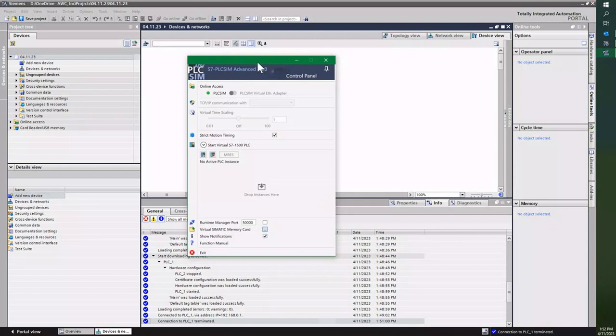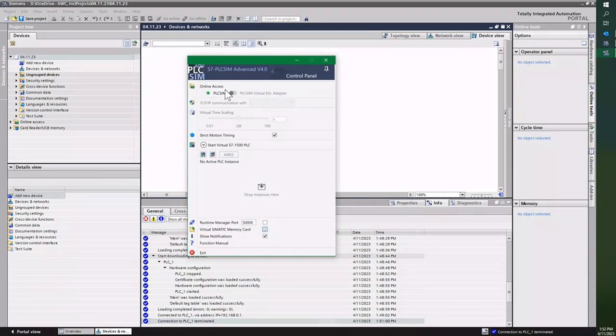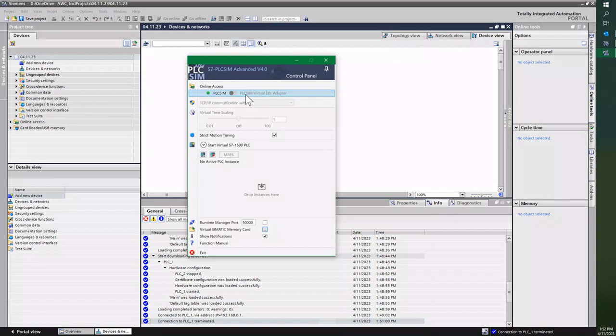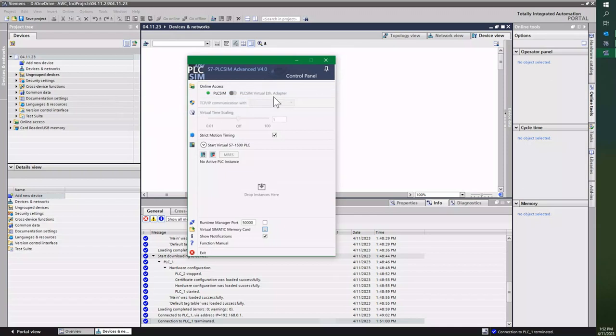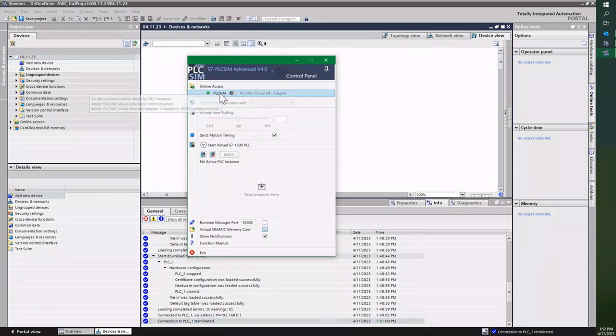As you can tell, there's the control panel itself and it has online access. You can go through PLC Sim or you can have your virtual adapter, which will actually make an Ethernet adapter onto your computer. I keep it normally on PLC Sim.